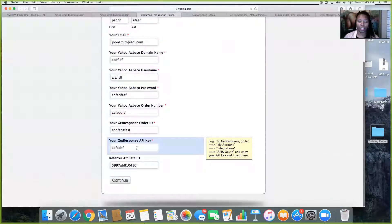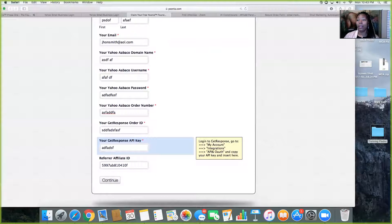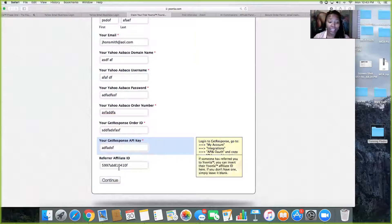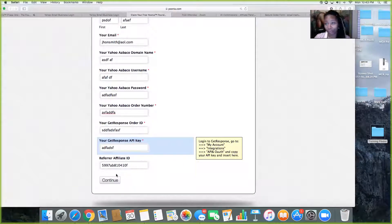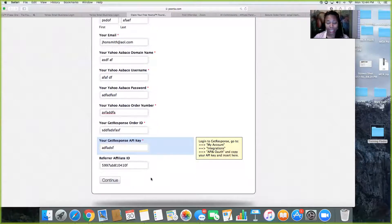Once you have all that information filled in, go to the referral affiliate ID — that's where you put my information. If you're watching this video in the group, my information is above this video. If you're watching from YouTube, look in the description box for my affiliate ID number. My affiliate ID number is 5997ab81041 — that's what it is.